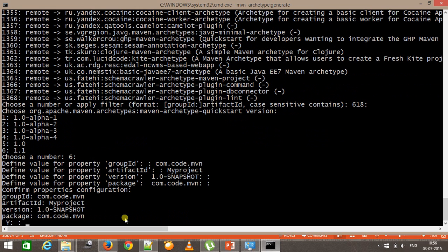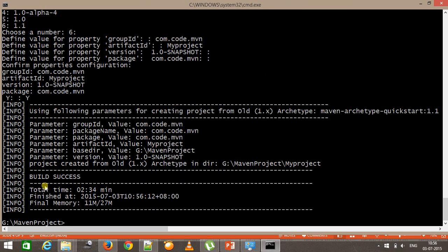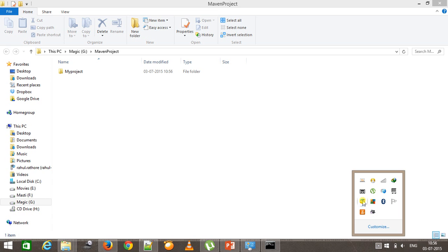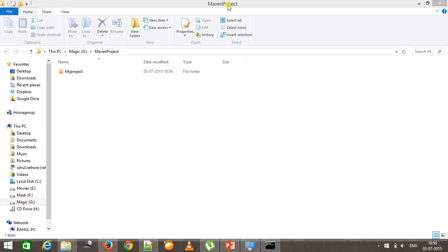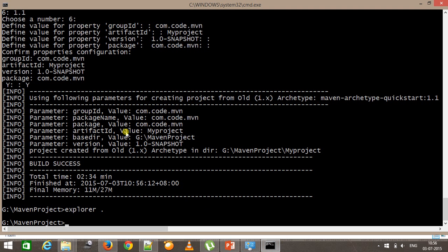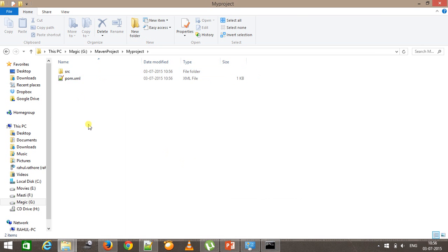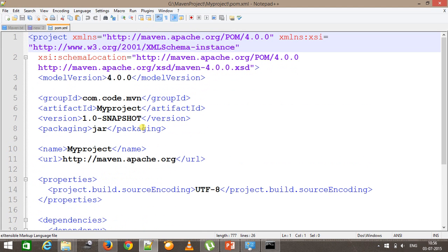Maven then asks for confirmation that the details provided are correct, and I give 'Y'. As you can see, it displays a build success message. A lot of things happened behind the scenes — it has created a folder named 'my-project' (from your artifact ID). If you go inside it, Maven has created a src folder and the pom.xml. We'll see what's inside the pom.xml in a later video.